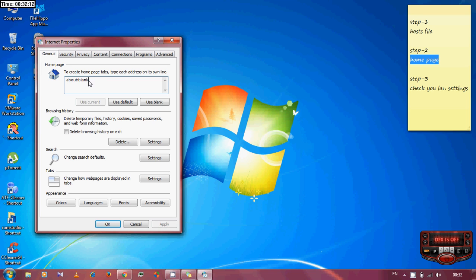If it is about blank, it is ok. Or if it is Microsoft's own website, then it will also be ok. But if you find any anonymous browser entries here, just change it.